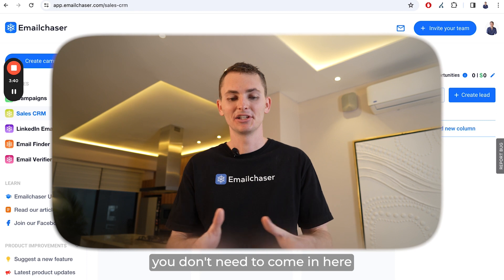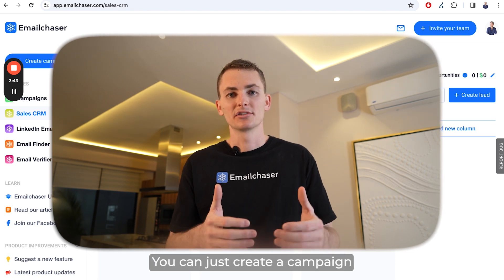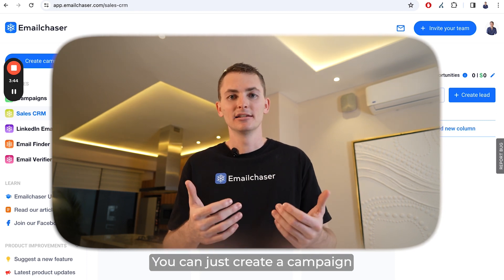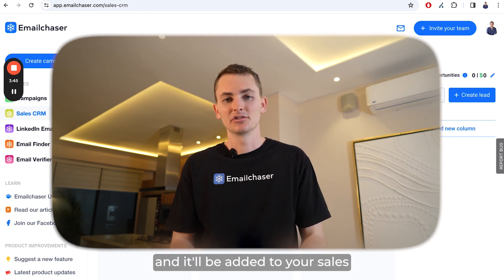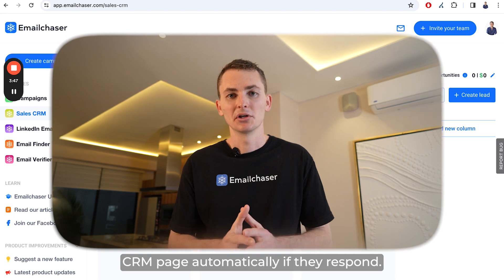Just to be clear, you don't need to come in here and manually add all your leads. You can just create a campaign and it'll be added to your sales CRM page automatically if they respond.